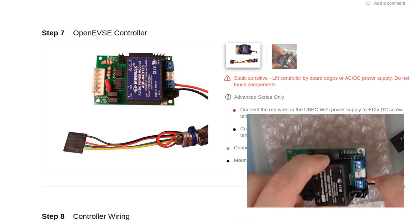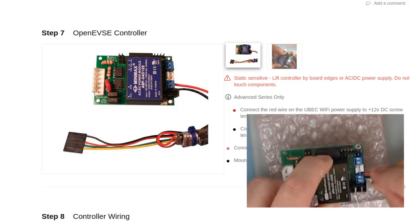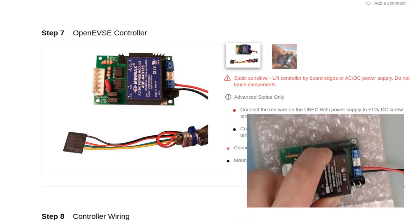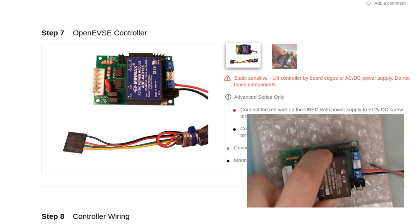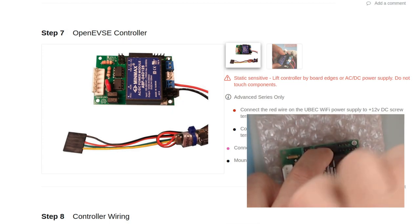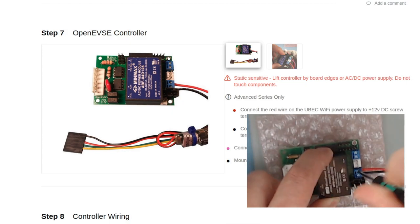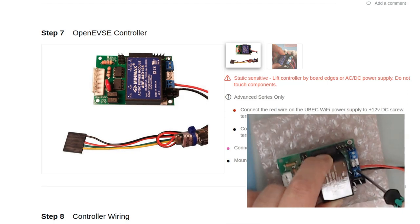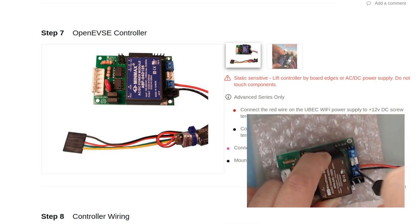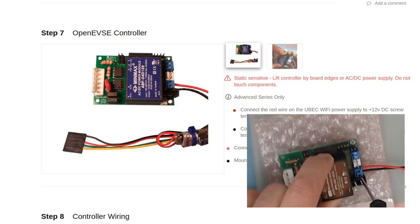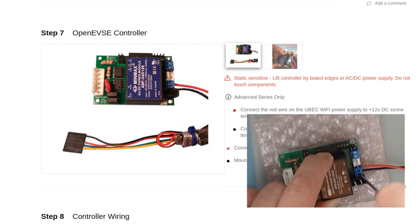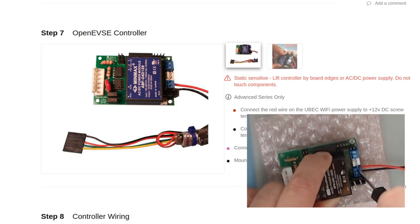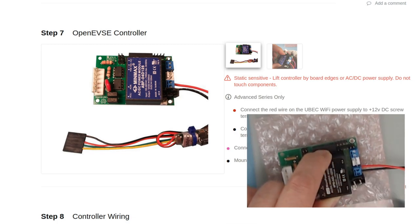The red wire will go on top for positive 12 volts and the ground black wire will go on the bottom. Tighten the screws. And now we're ready to install this in the enclosure.